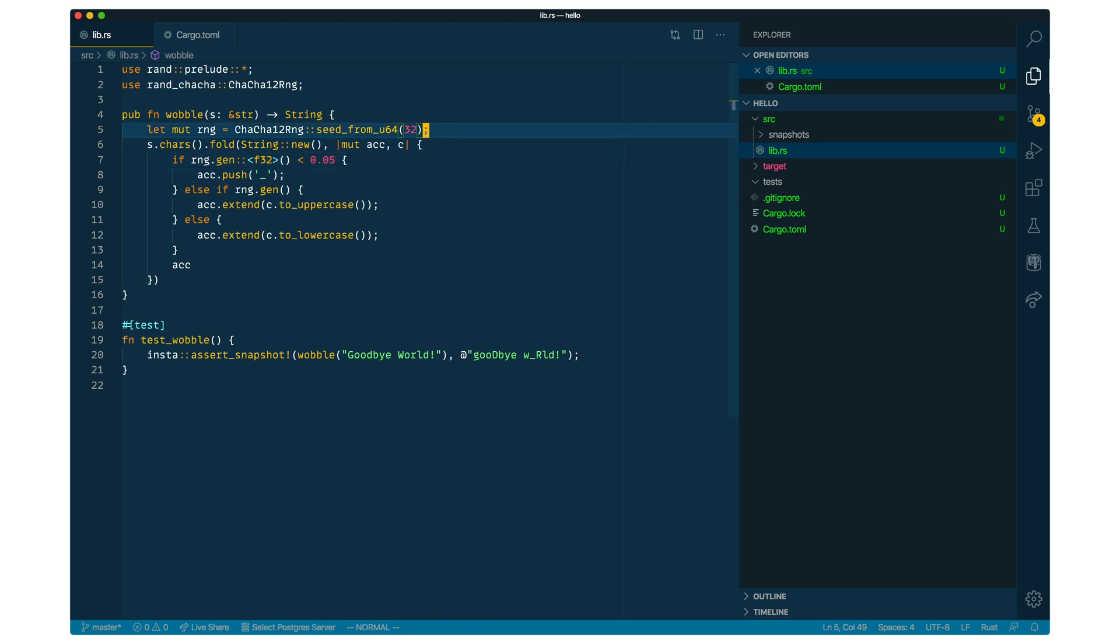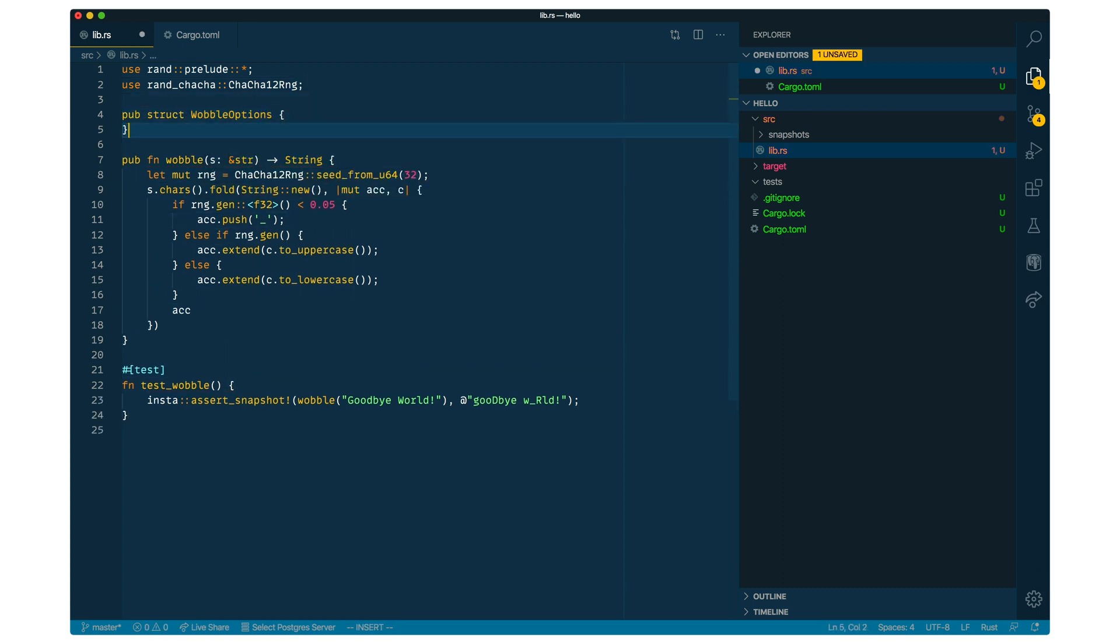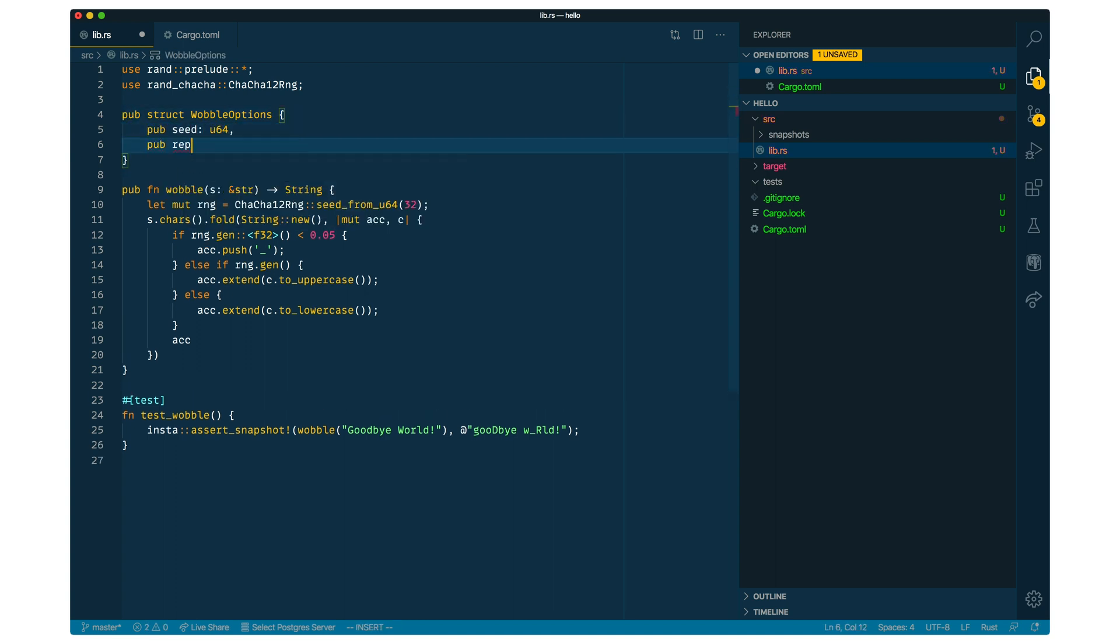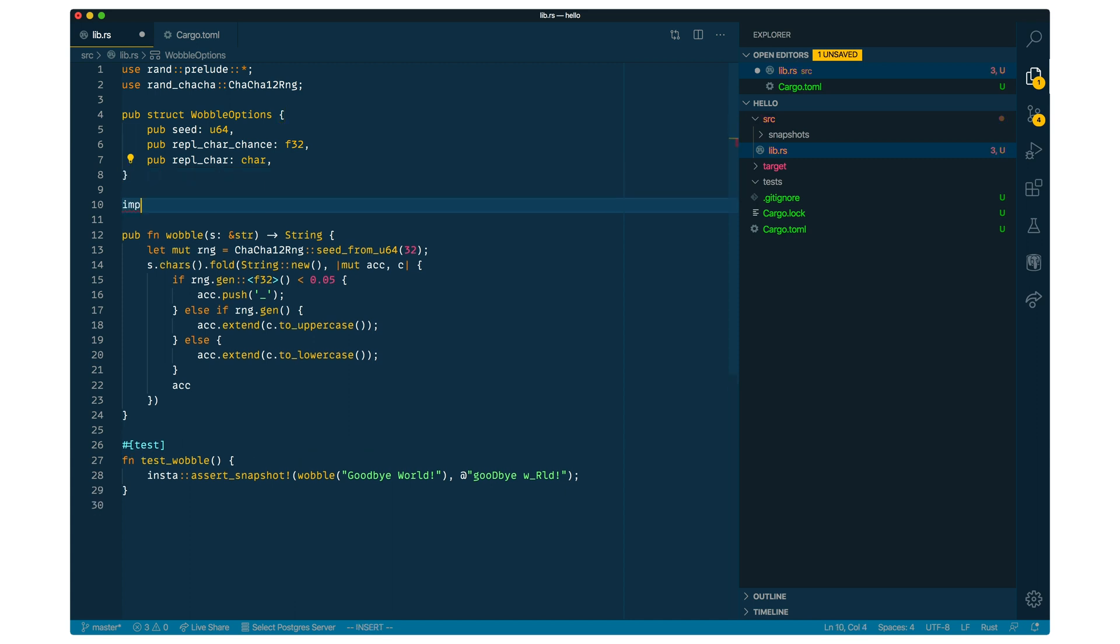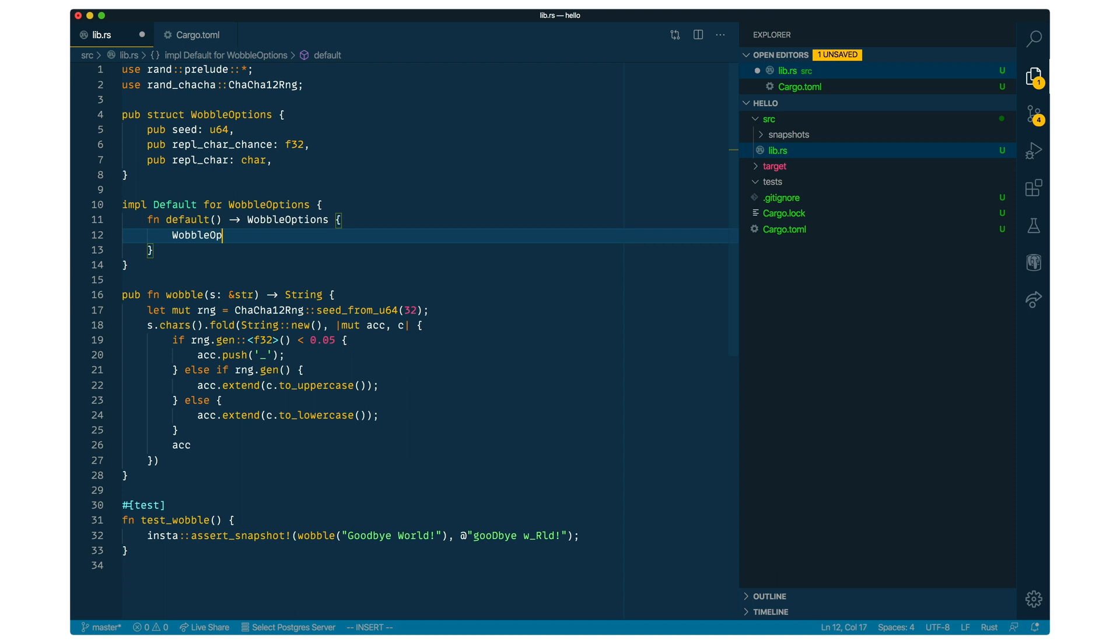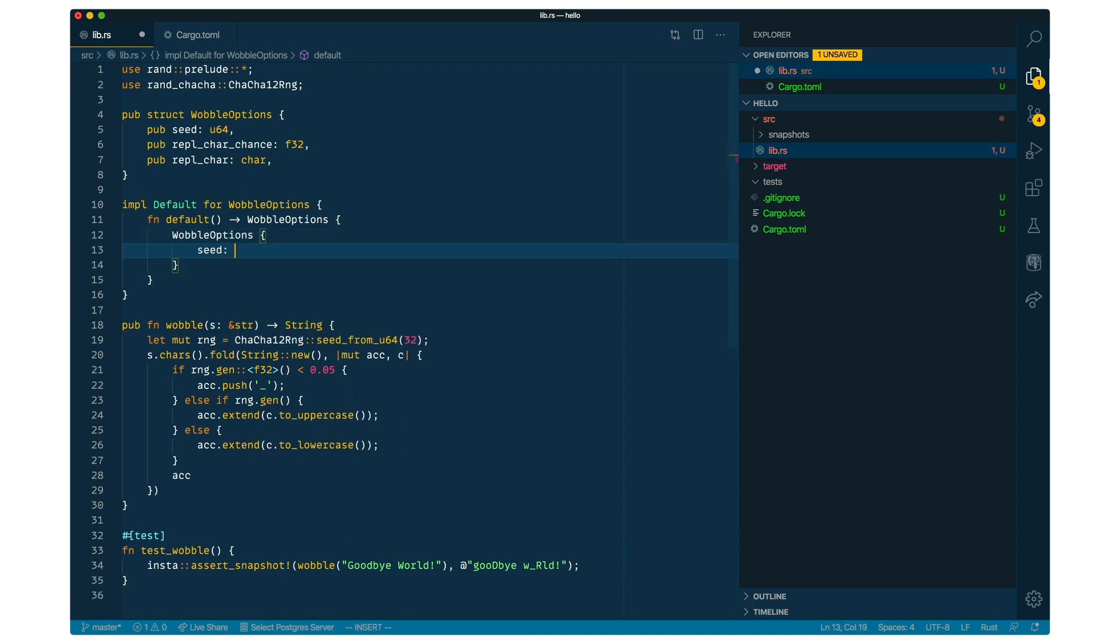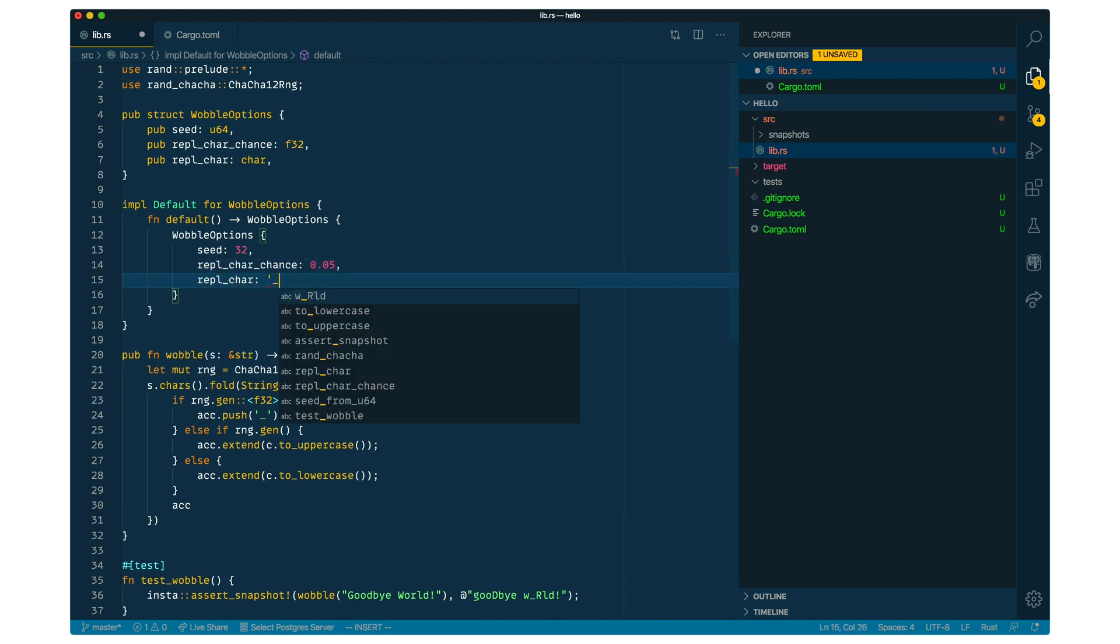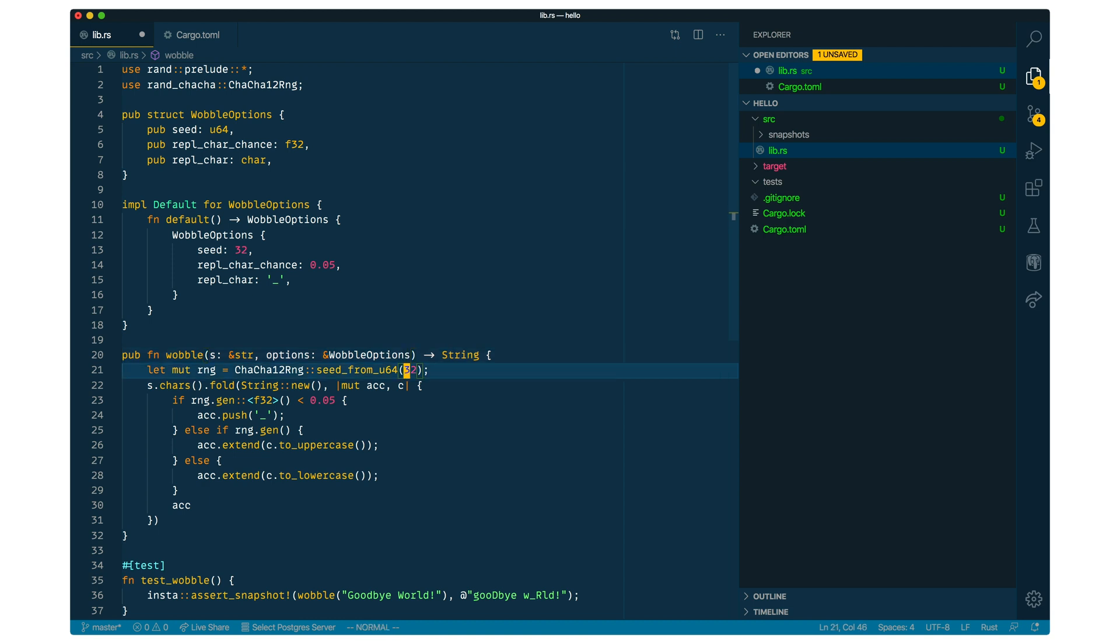So the next thing we can do is we can now try to make this into a more real-world case and refactor the code so that we can customize the seed, the probabilities, and stuff like this. So we're going to create here a new options struct with all of the parameters. Then we're going to pass them to our function. And the idea is that we can make a mock web API here to show some of the powers of snapshot testing. So first, we're going to define the defaults for these options. We're just going to take the same numbers that we had hardcoded earlier. So the same seed value, same chance for our replacement character, the same replacement character. And then we're going to change the function to take these options and fill in the values from the options struct.